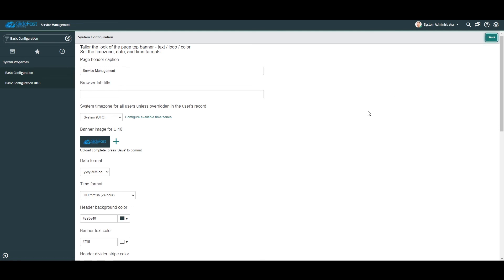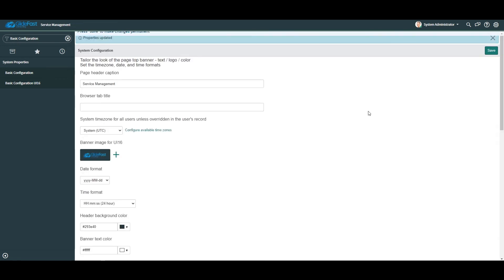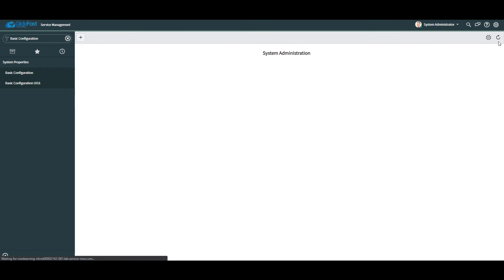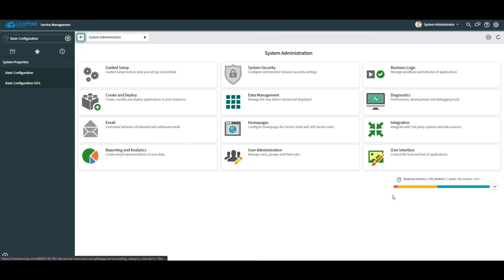Please note, when creating and uploading an image to use as a banner image in ServiceNow, it's best practice to use a PNG image that has a transparent background. That way, the theme color of your banner frame will be visible behind your company's logo and it will look a lot more visually pleasing to your users.